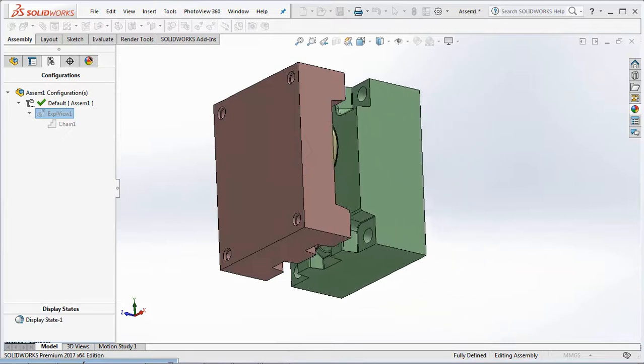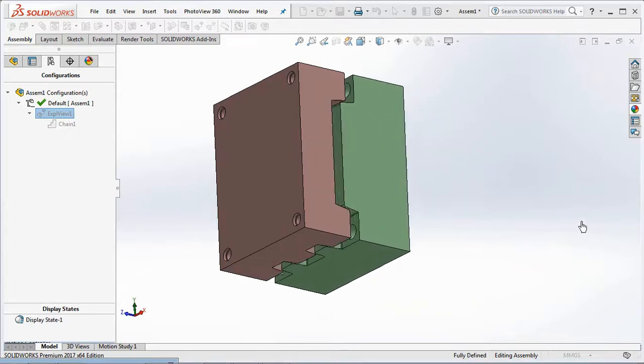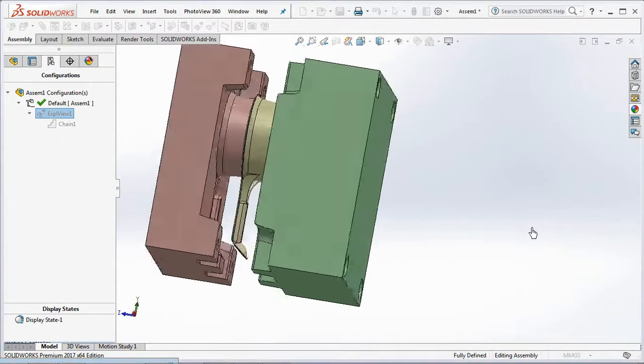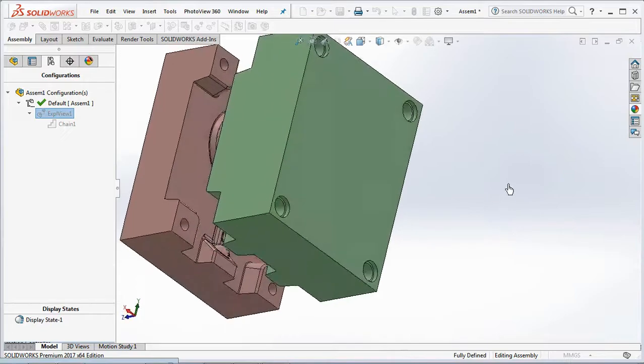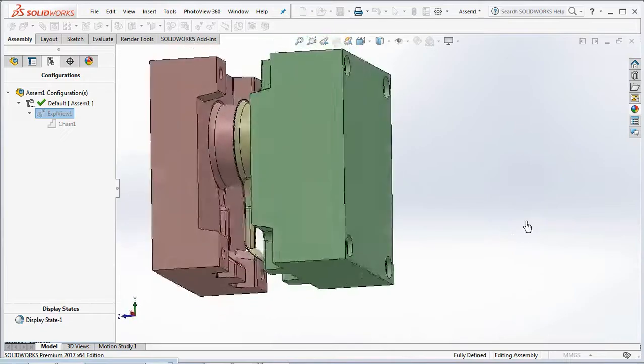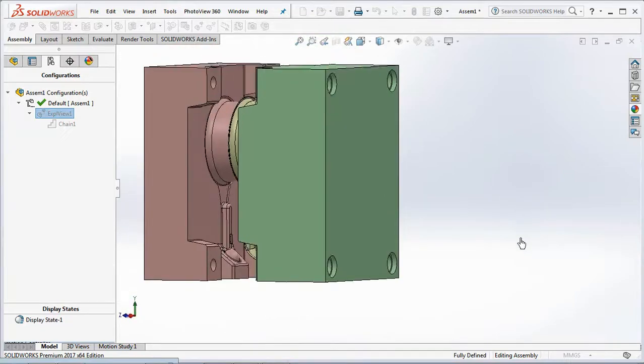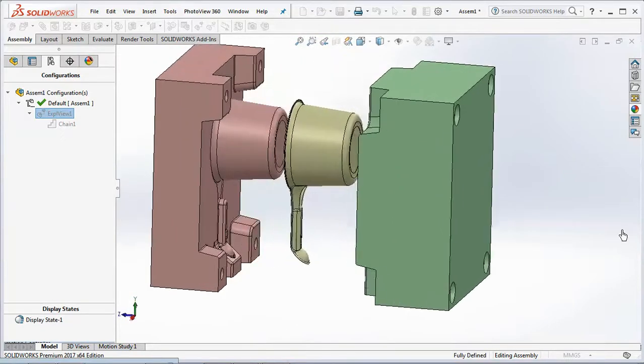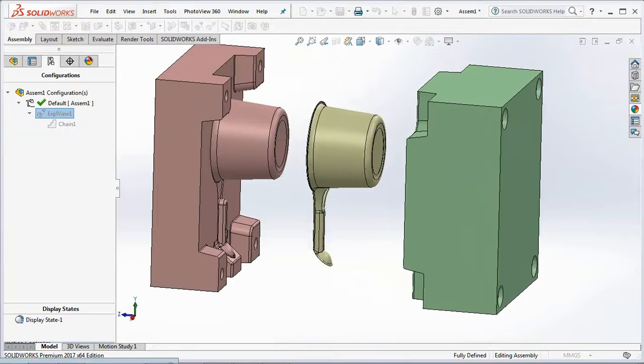Hi guys, see you again in this channel. Here we will make a simple molding construction using the mold tools command and a special cutting surface. Let's get started.